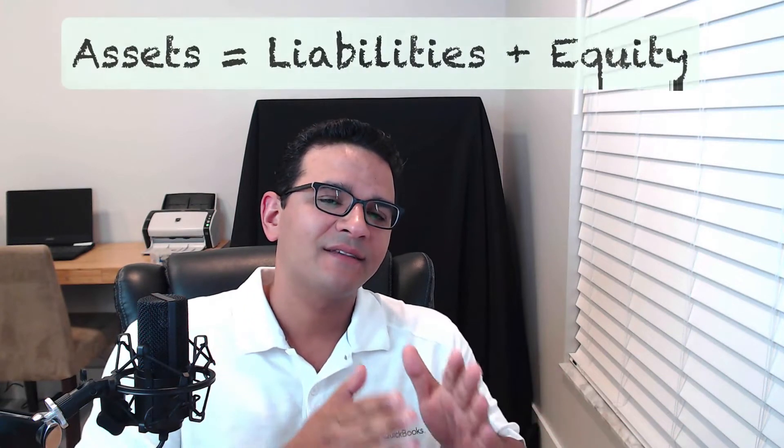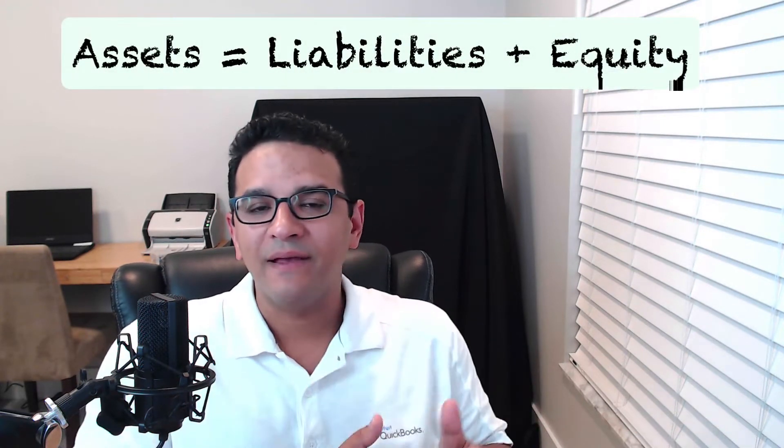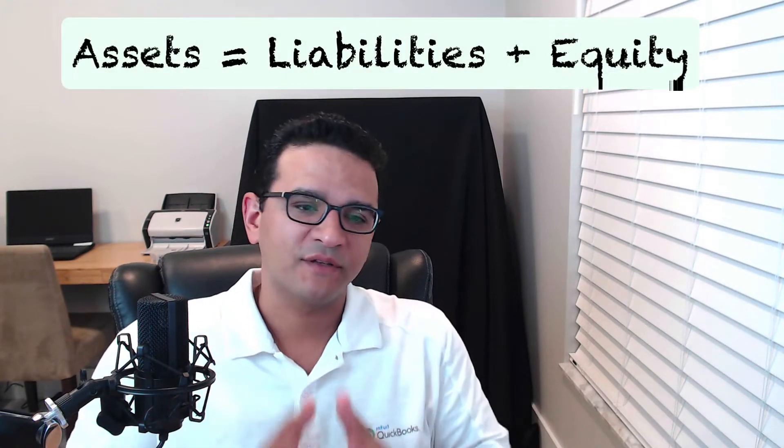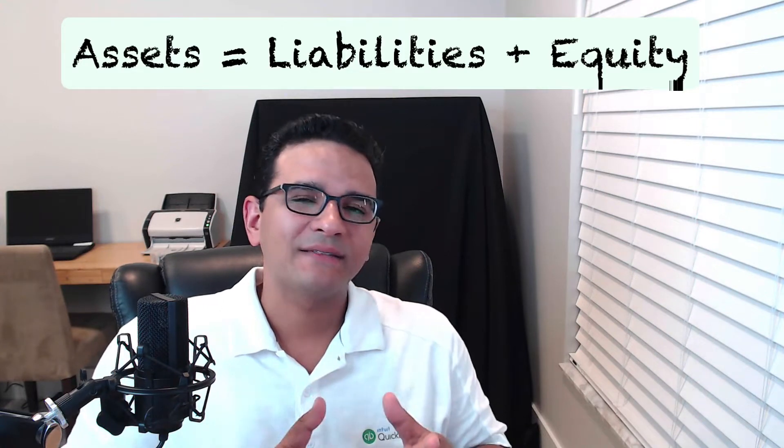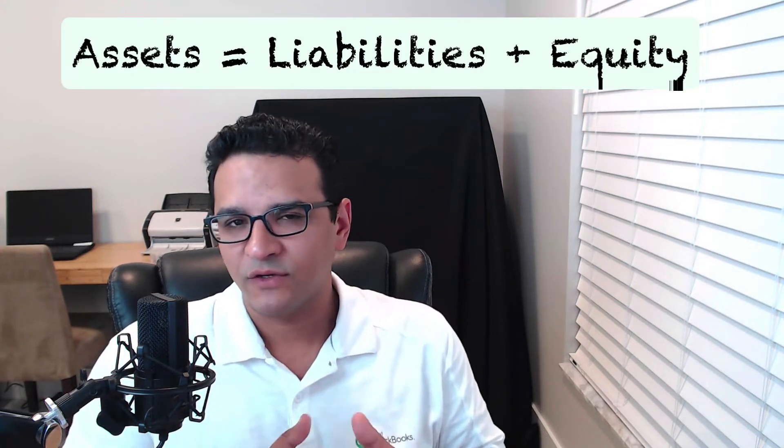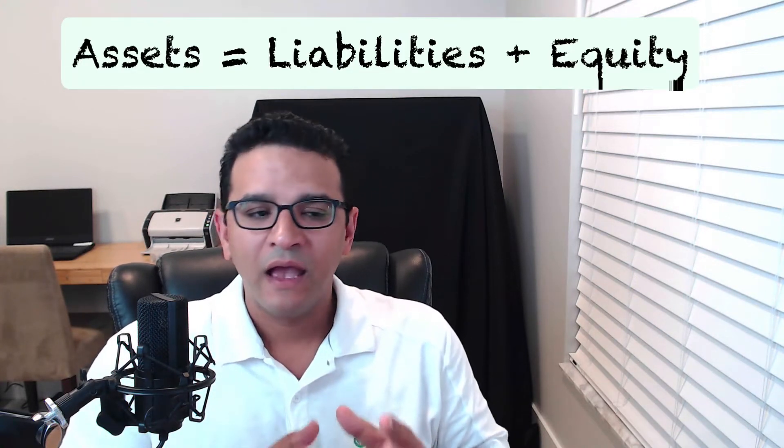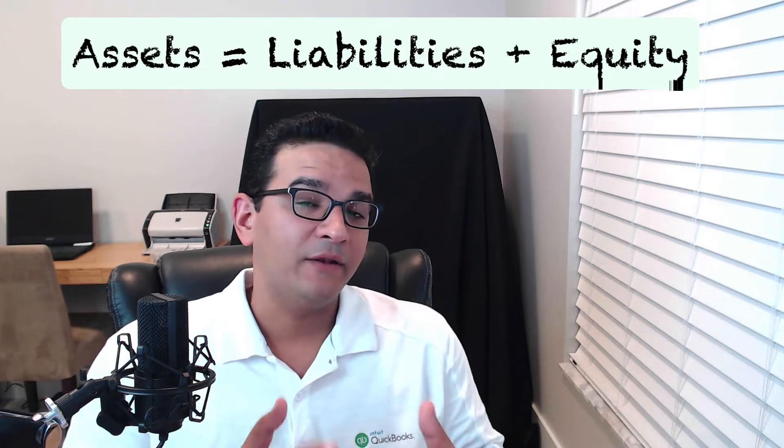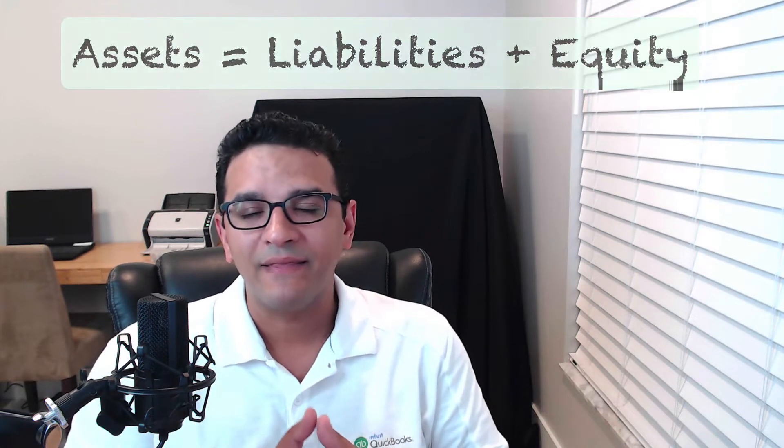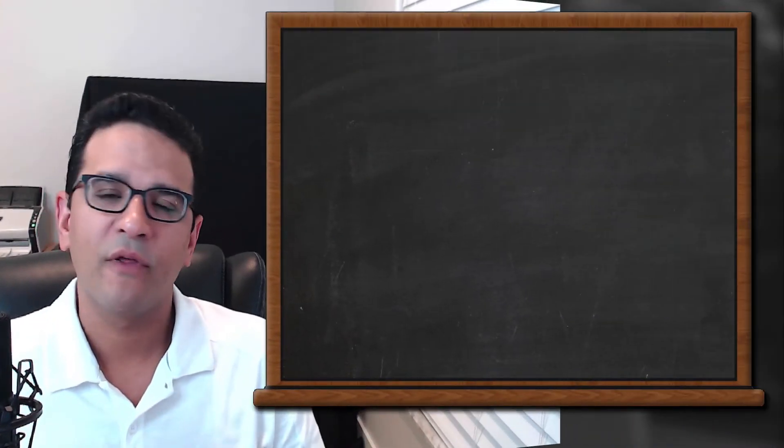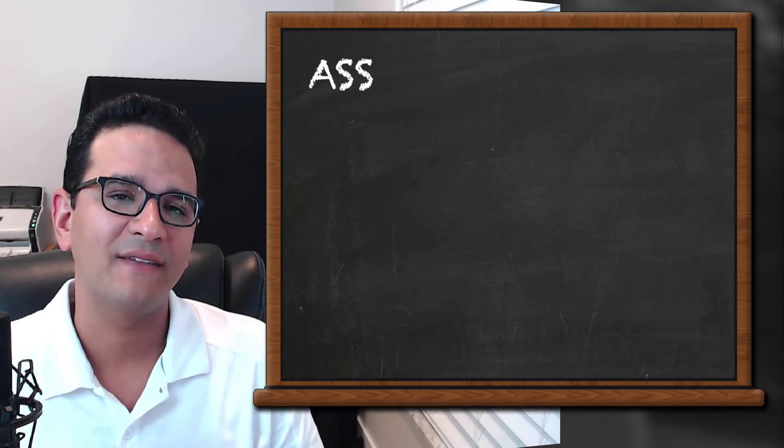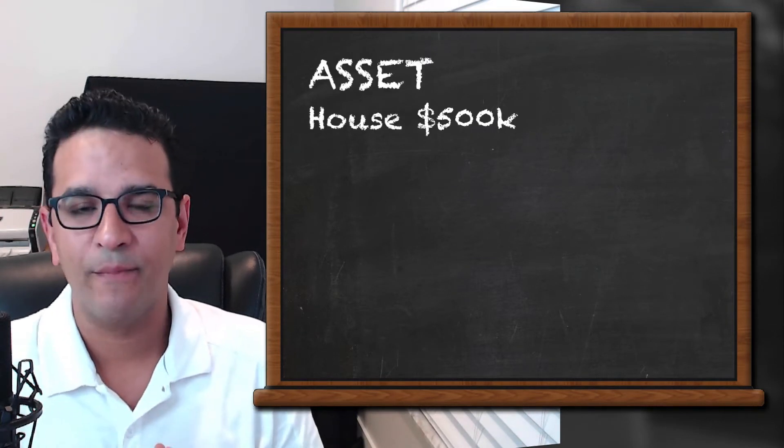The basic accounting formula is assets equals liabilities plus equity. Now that in itself is a little bit difficult to understand. However, if you break it down in numbers and examples, it might be a little bit easier. For example, think of assets as a house you're going to purchase.